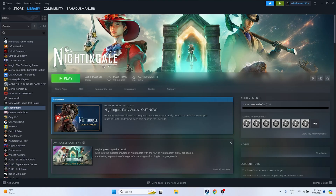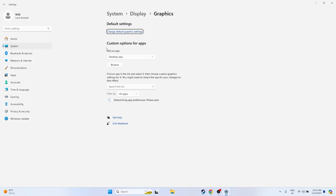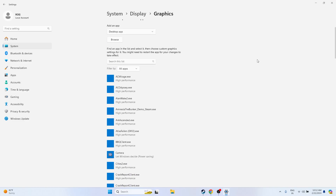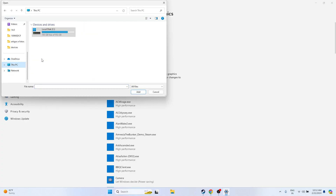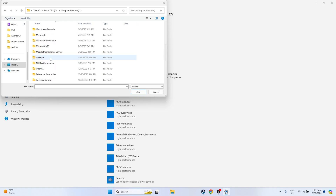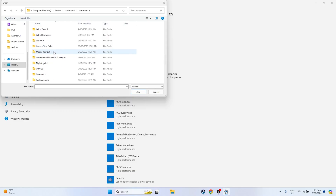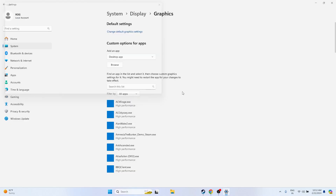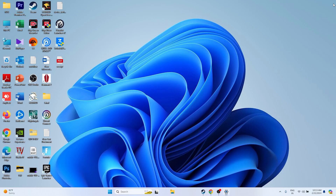Next, run the game on your dedicated graphics card. Search for Graphics Settings in Windows. Click Browse and navigate to: This PC > Local Disk C > Program Files (x86) > Steam > SteamApps > Common > Nightingale. Add the executable. Click Options on the game entry, change the setting from 'Let Windows decide' to 'High Performance', select your dedicated GPU (e.g., NVIDIA GeForce RTX 2080), click Save, and then try launching the game.